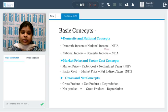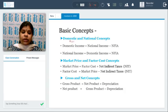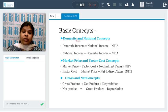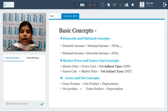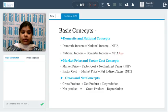Now talking about the basic concepts: what is the basic difference between domestic and national? When we talk about domestic, it is only within the territory of the country — the domestic territory. Whatever income is generated within the country is called domestic income. To find out domestic income given national income, we deduct the net factor income from abroad. Conversely, if we have domestic income, we can find out national income by adding the net factor income from abroad.